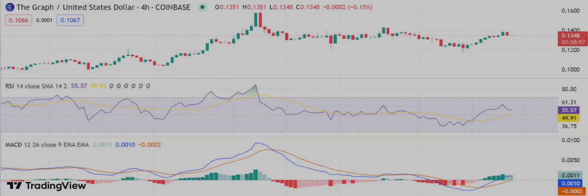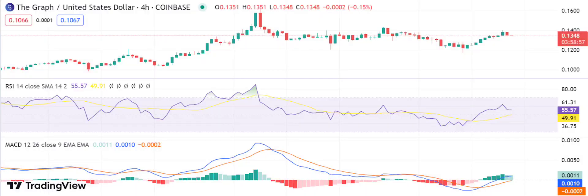GRT/USD price chart — recent developments and further technical indications. The four-hour chart reveals that the bulls are in control of the market, as they have managed to keep prices above the crucial 0.134 dollar resistance level.